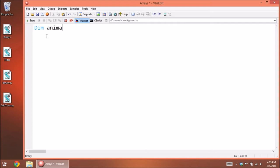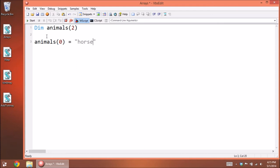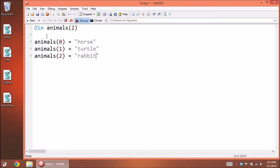You declare your array — let's call this one 'animals' — and then declare how many elements you want. If we have three elements, we put two because elements start at zero, so however many you have, subtract one. Then you manually enter them: type out the name with index zero for the first element. Let's put a horse in the first one, and for the third one let's put a rabbit.